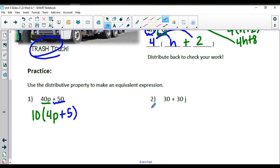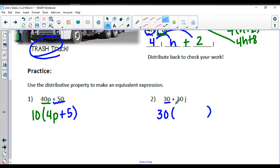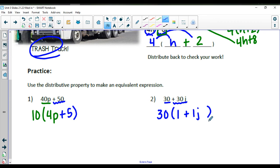Take a look at number 2: 30 plus 30J. The numbers are the same, so I can factor out 30. 30 times what gets me to 30? That's times 1. 30 times what gets me to positive 30J? We put plus 1J — but in math we don't write 1J, so the best final answer for this expression just has J written without the 1.